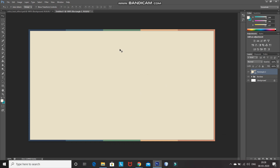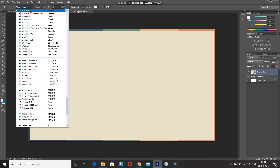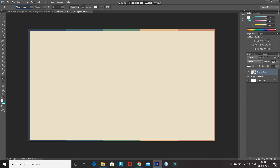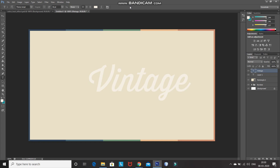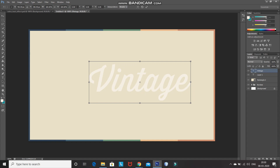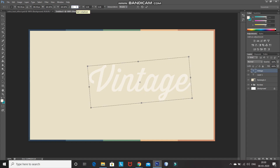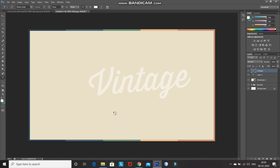So now we have the background and frame ready. Now we need to place the text. Select the Horizontal Type Tool, select any font of your choice — the download link for the font I'm using is in the description below. Set the size of the font accordingly and set the color of the font accordingly. Create a new layer by clicking the create new layer icon, click on the document and type in the letters of your text. Click the tick icon to place it. After that, press Ctrl+T and rotate the text a little bit — I'm rotating it by minus 5 degrees — then click the tick icon to place it.